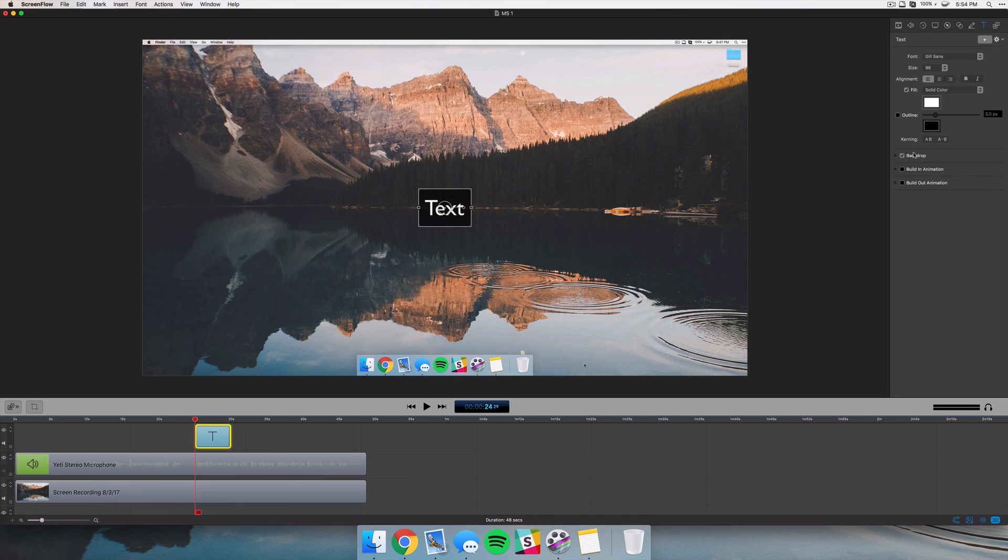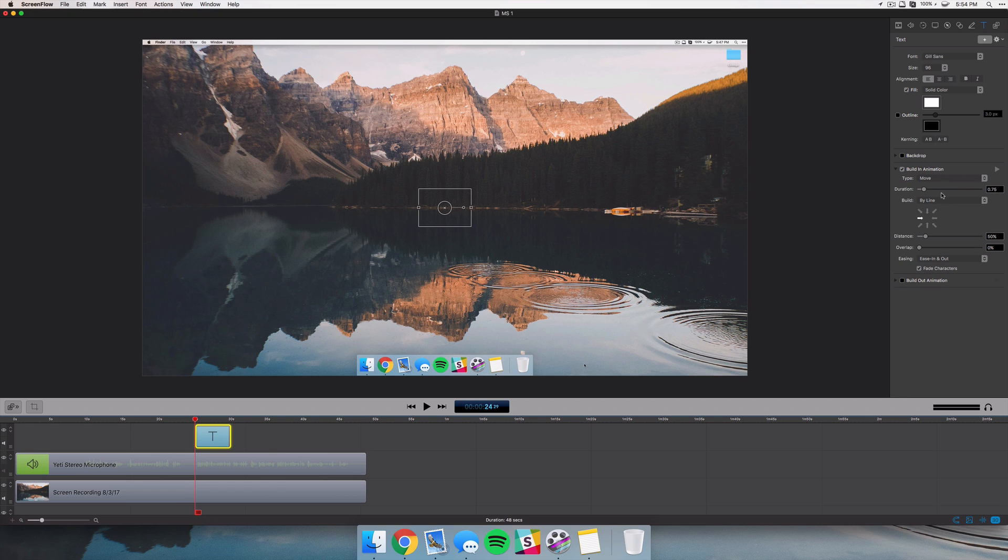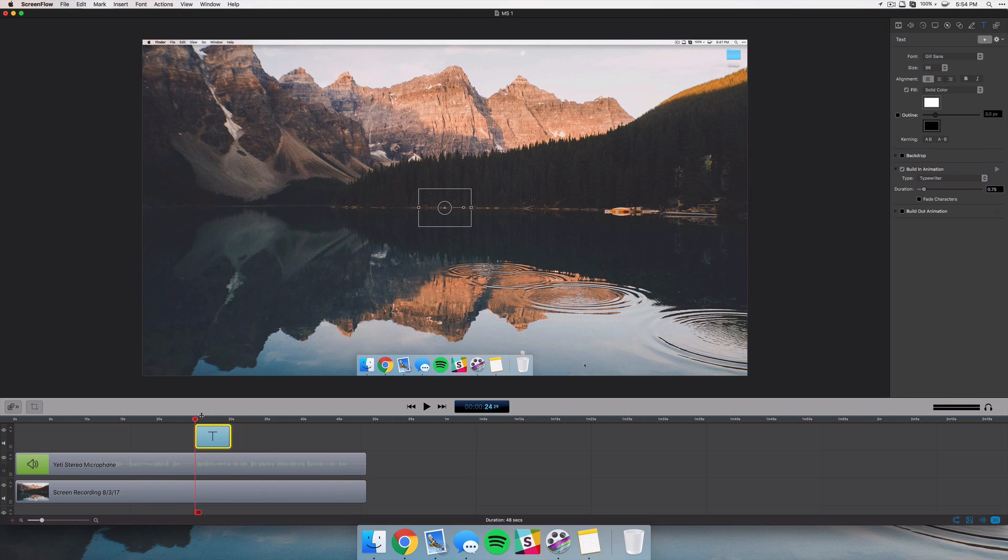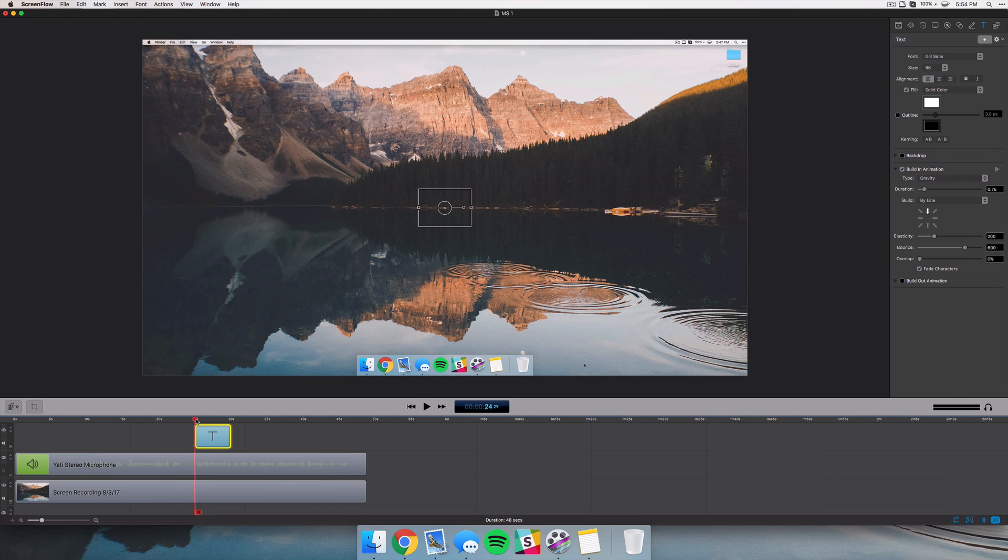They've also had some cool text animations. So I just created a blank text box here, you can go to the animation here and you've got a lot of options for what ScreenFlow is usually capable of. You can change this to a typewriter effect and I'll just give you an idea of what that looks like. You can change it to like a gravity, have it kind of fall in and bounce.